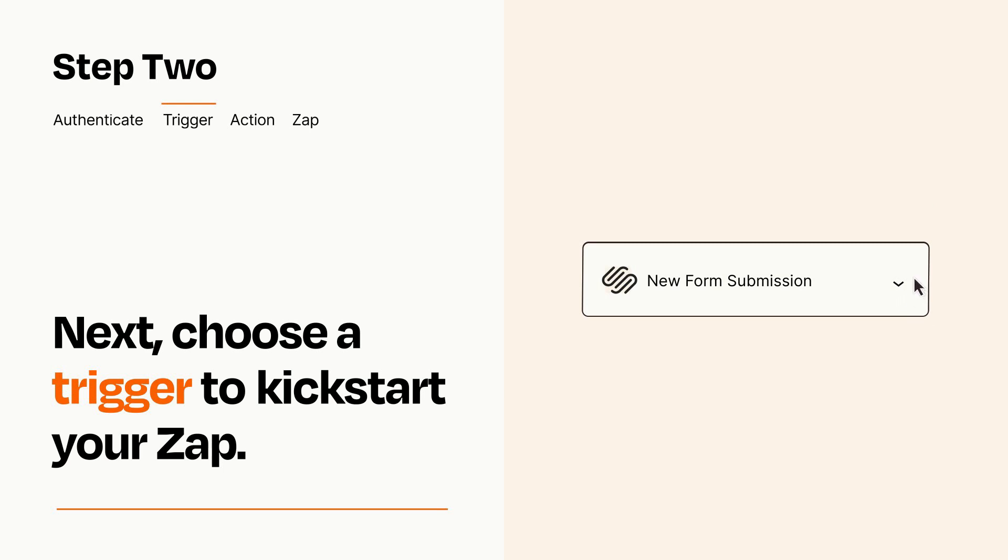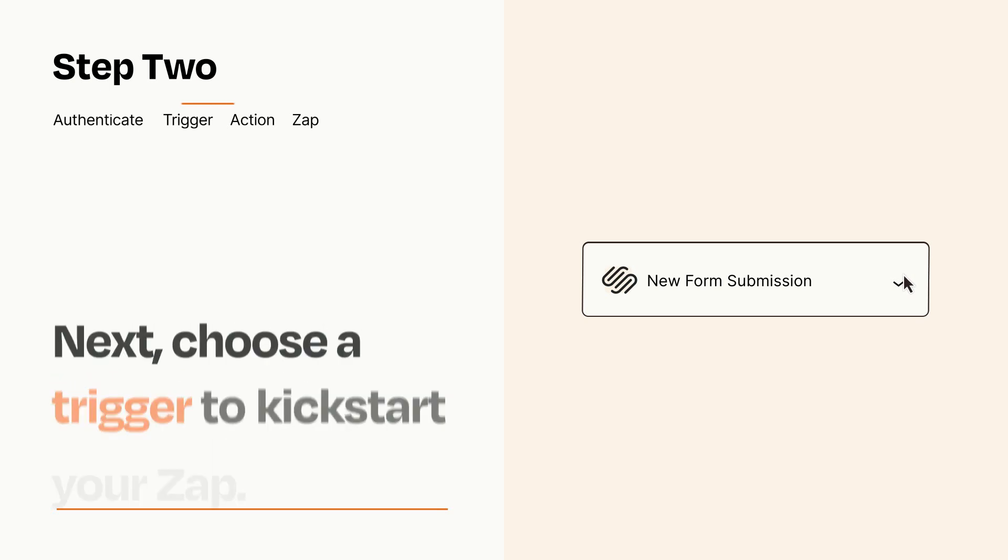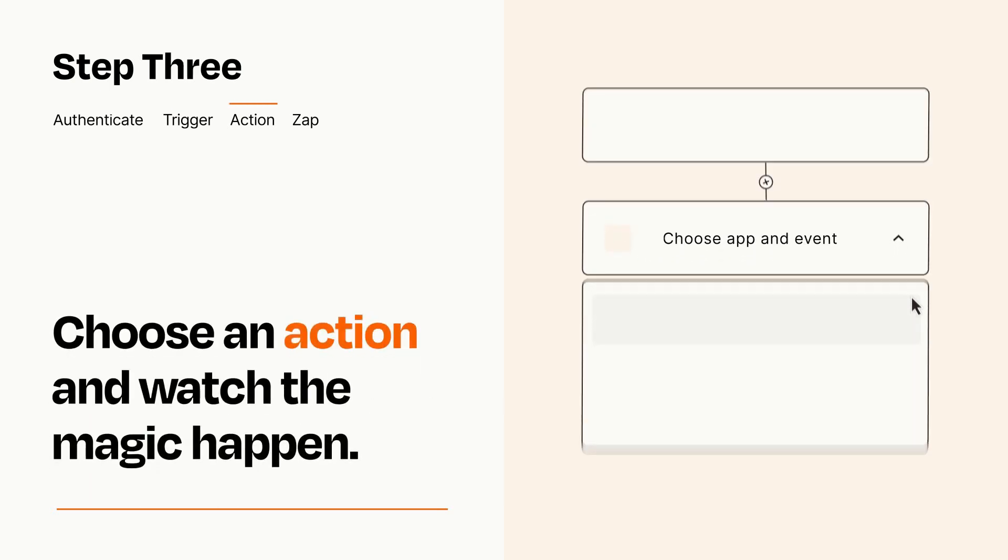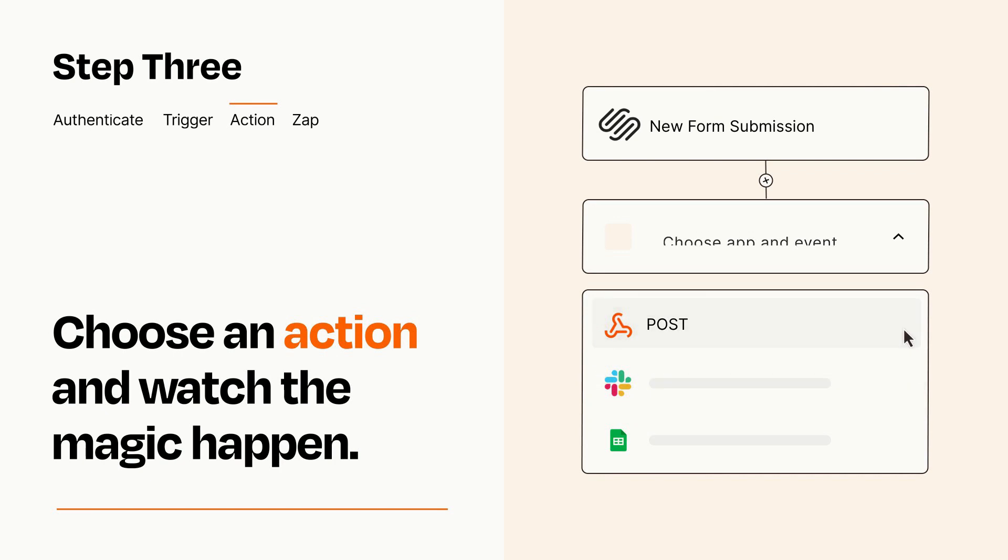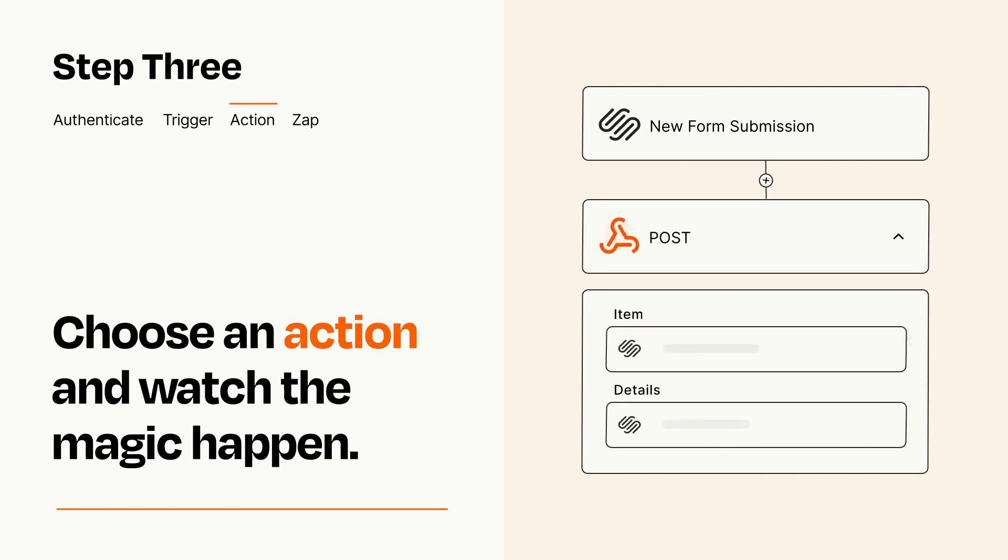This last part is where the magic happens. Choose the action you want to happen in your target app. You'll see a bunch of fields where you can specify the details of your Zap. You can type free form text or pull data in from your trigger step as needed.